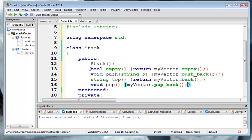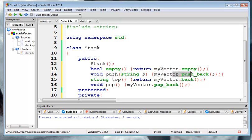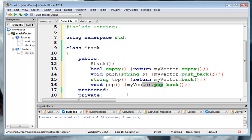So really we're just taking all these calls and rerouting them to calls to the private my vector. And then we put in the string class since we haven't done templates yet for ours.